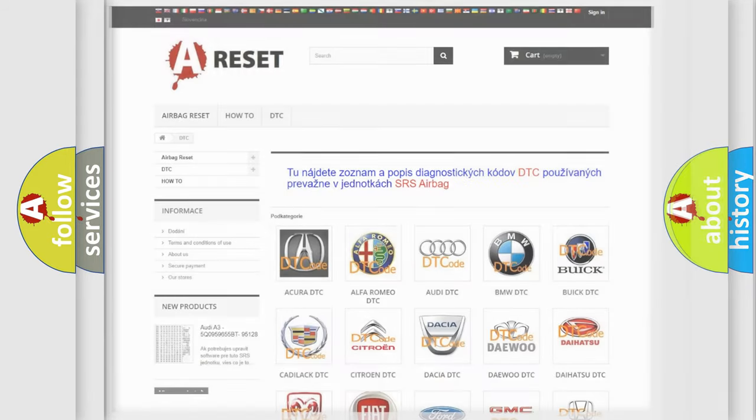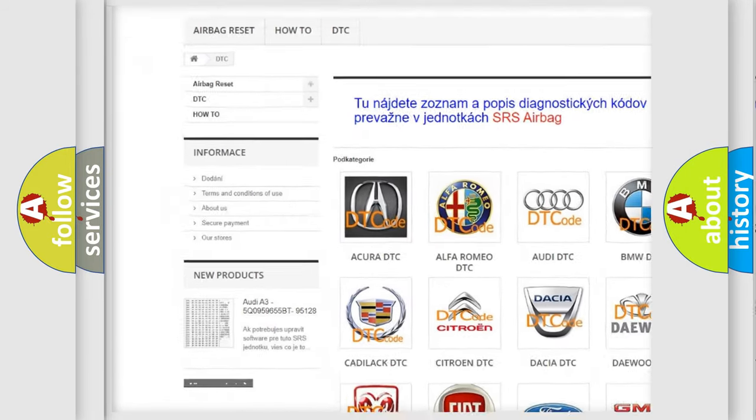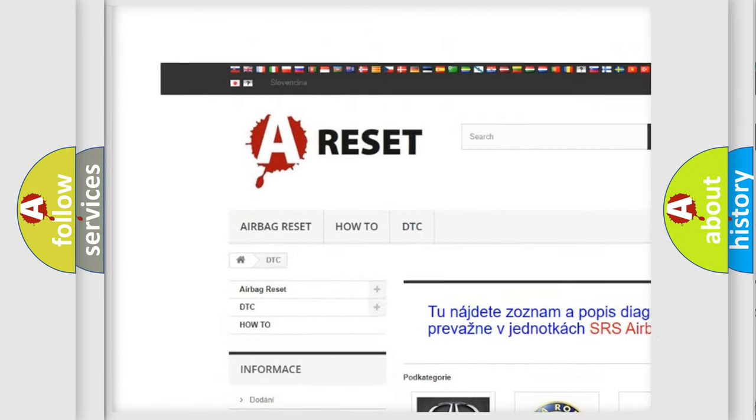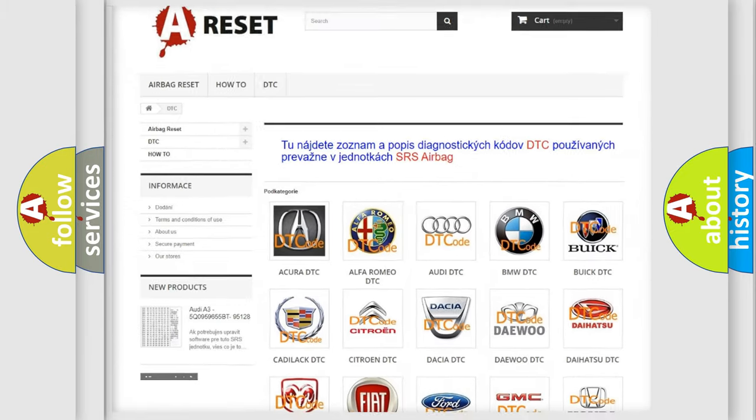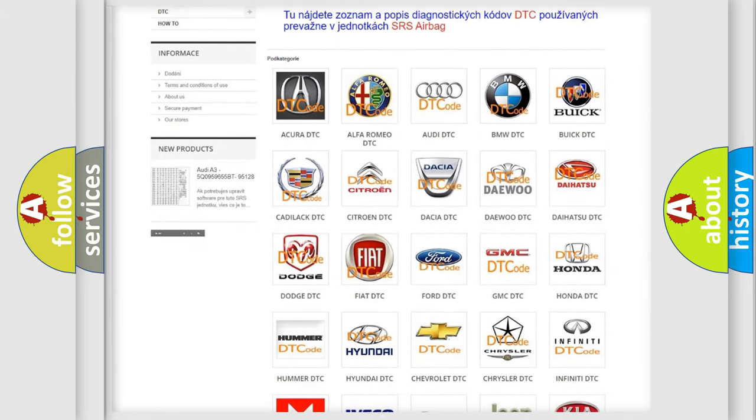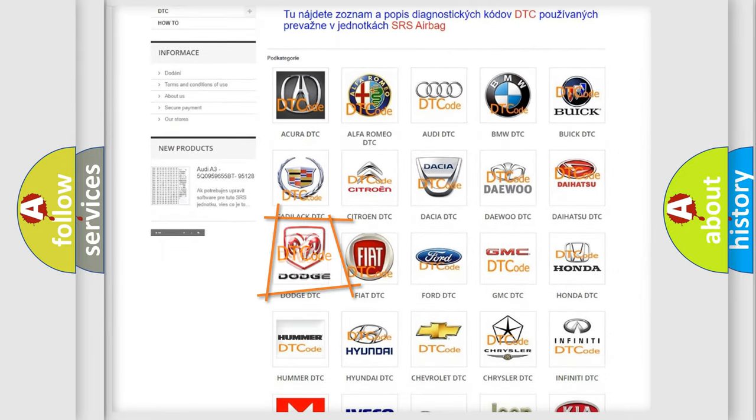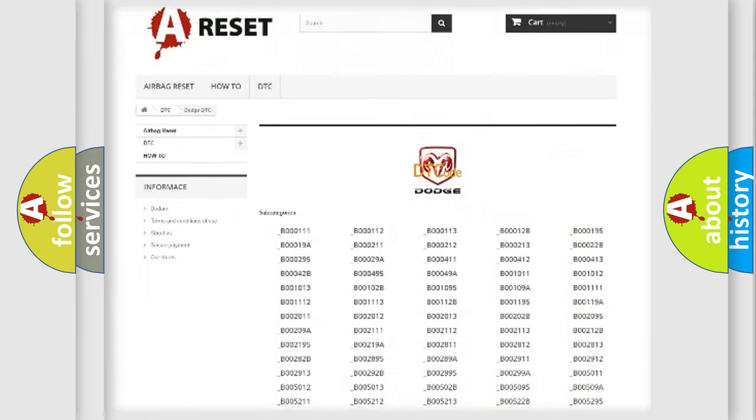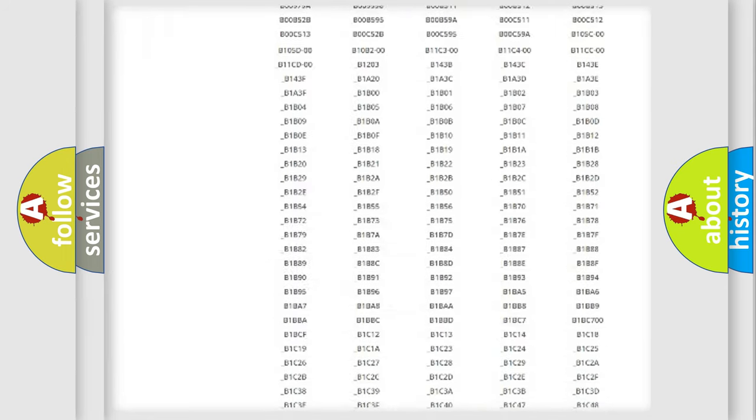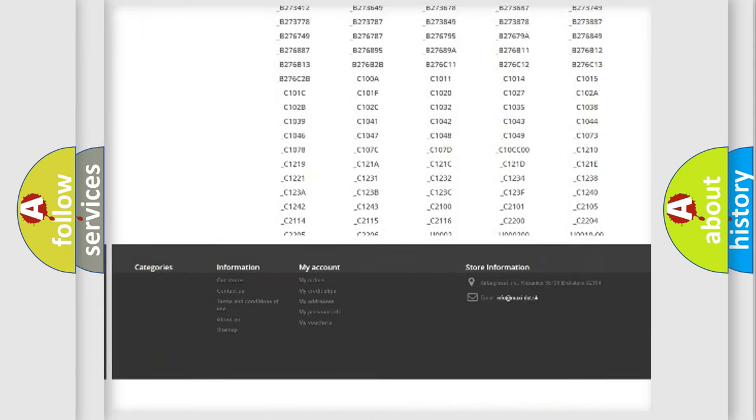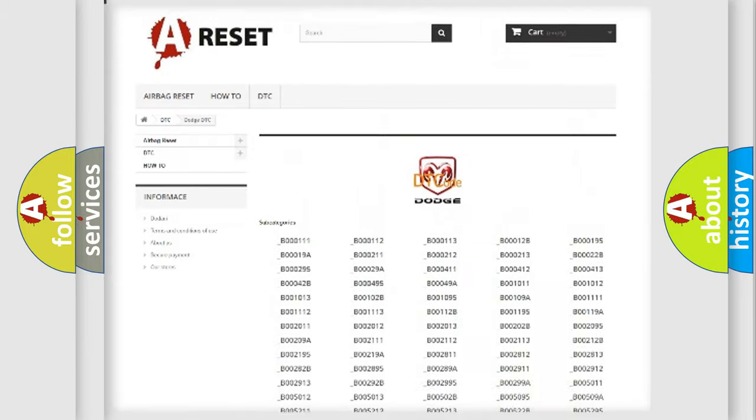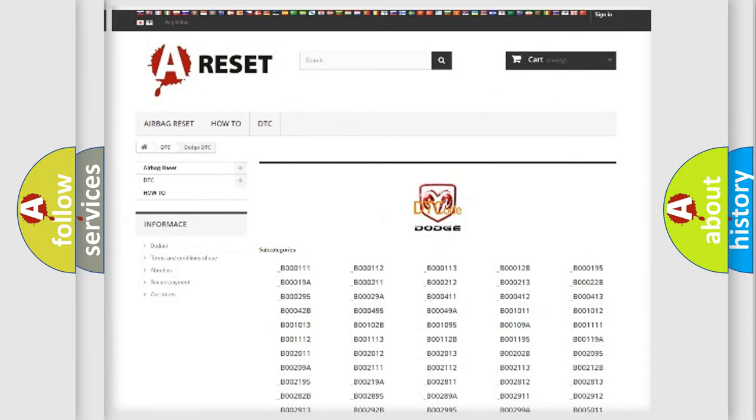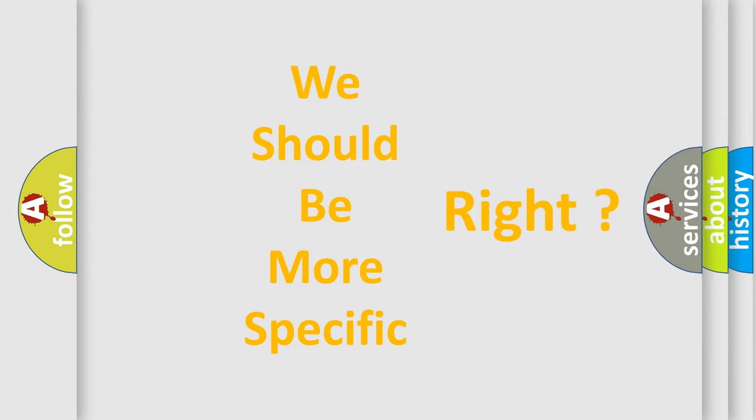Our website airbagreset.sk produces useful videos for you. You do not have to go through the OBD2 protocol anymore to know how to troubleshoot any car breakdown. You will find all the diagnostic codes that can be diagnosed in Dodge vehicles, and many other useful things. The following demonstration will help you look into the world of software for car control units.